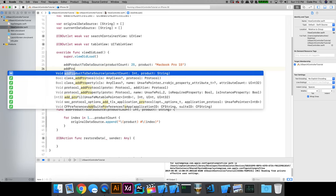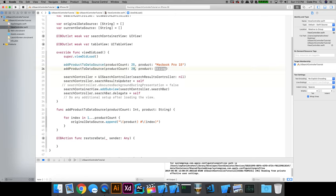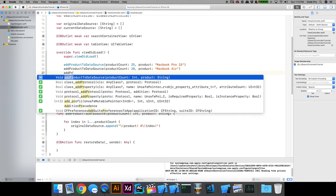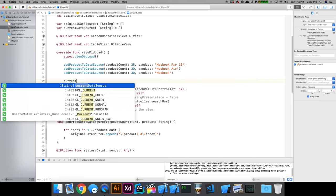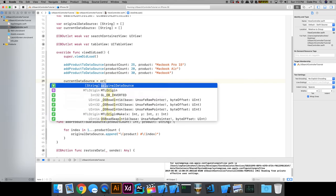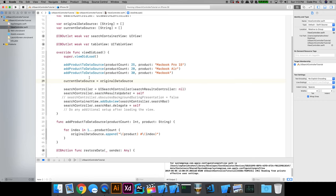Then we call `addProductToDataSource(20, "MacBook Air")` and `addProductToDataSource(30, "MacBook")`. At the very end, we set `currentDataSource = originalDataSource`, because everything is appended to the original data source. The current data source represents what we're currently viewing as we go through the search.